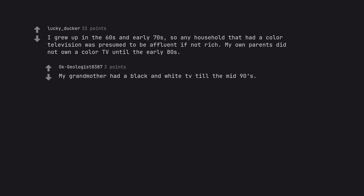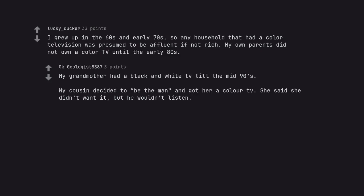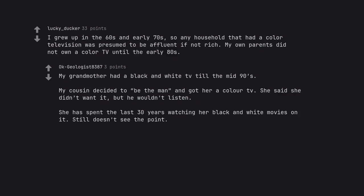My grandmother had a black and white TV till the mid 90s. My cousin decided to be the man and got her a color TV. She said she didn't want it, but he wouldn't listen. She has spent the last 30 years watching her black and white movies on it. Still doesn't see the point.